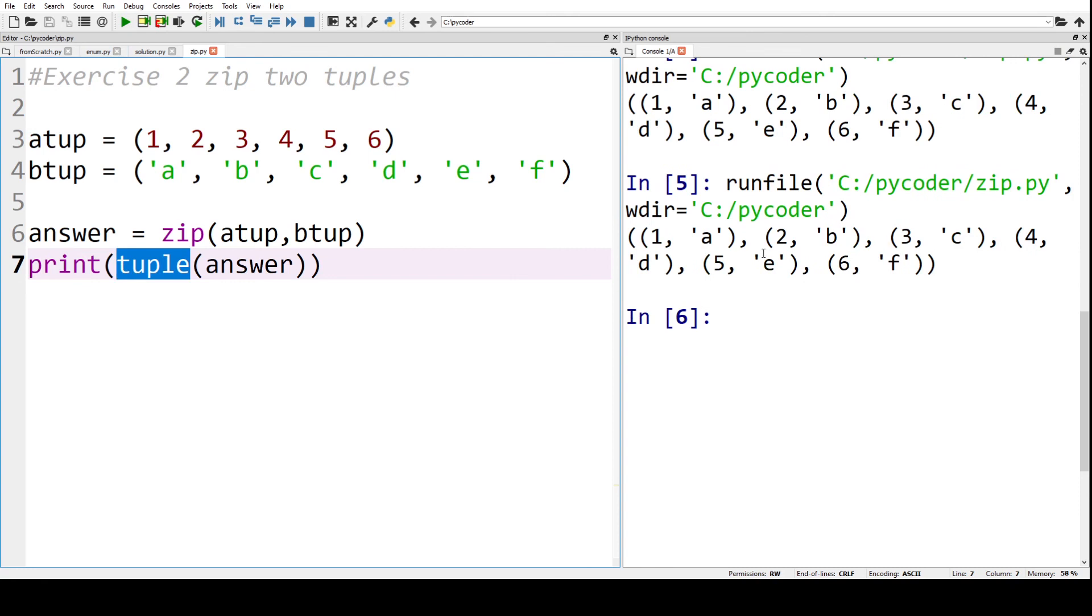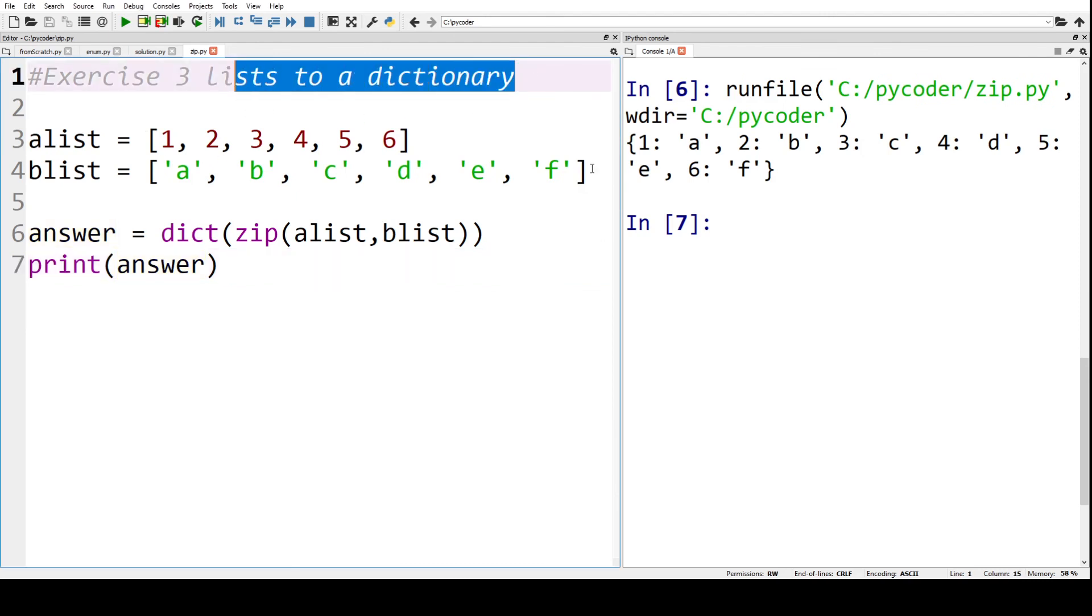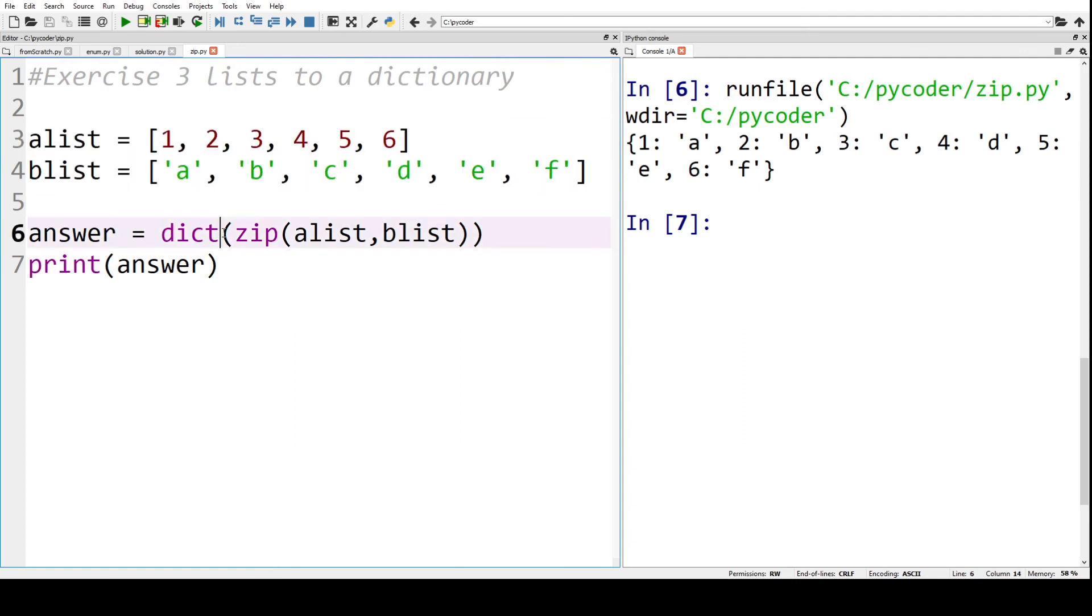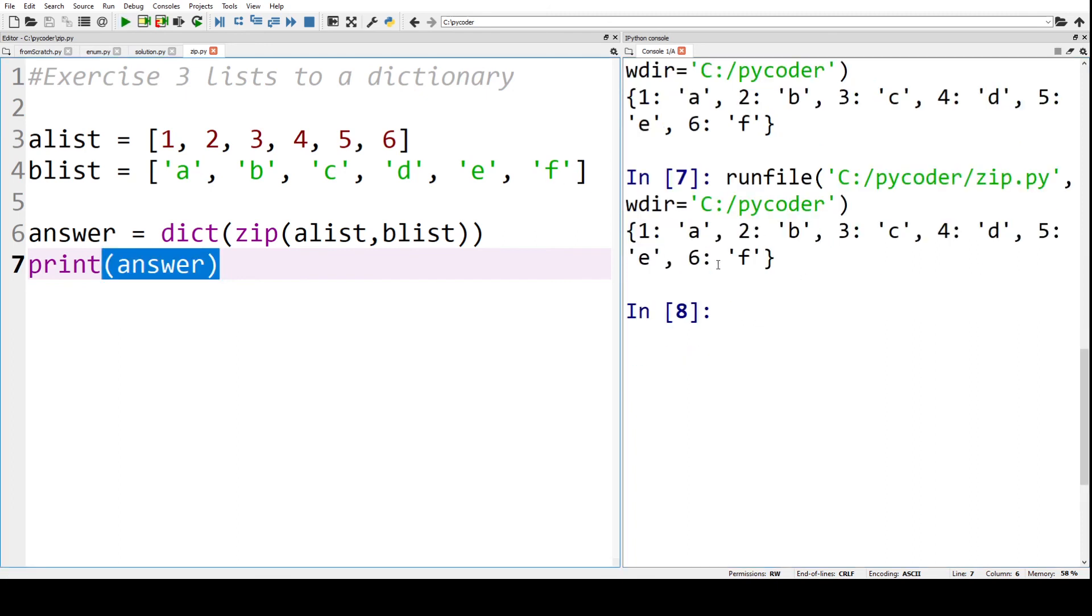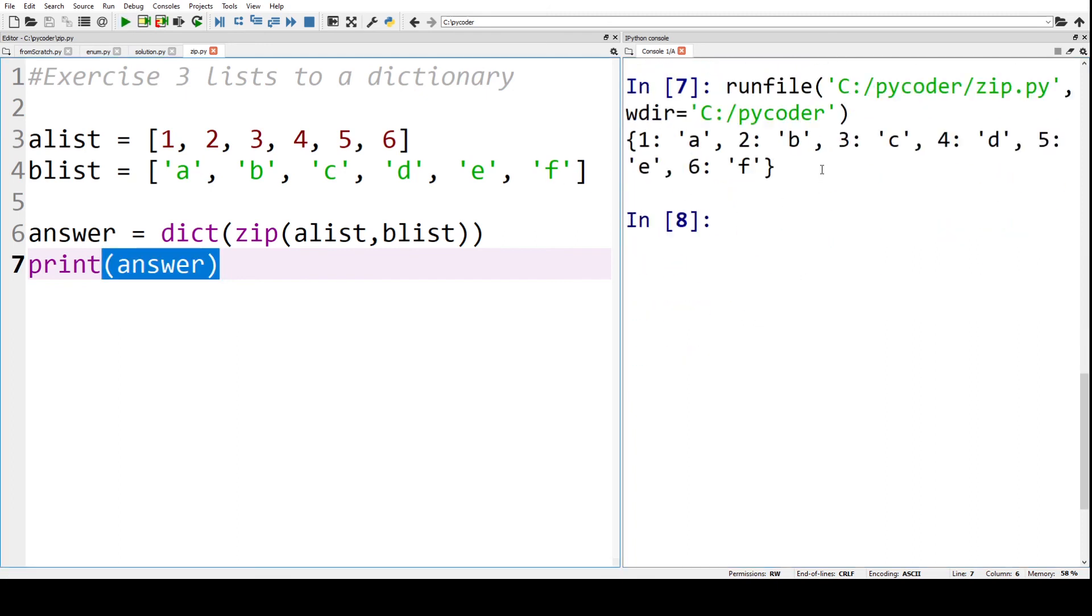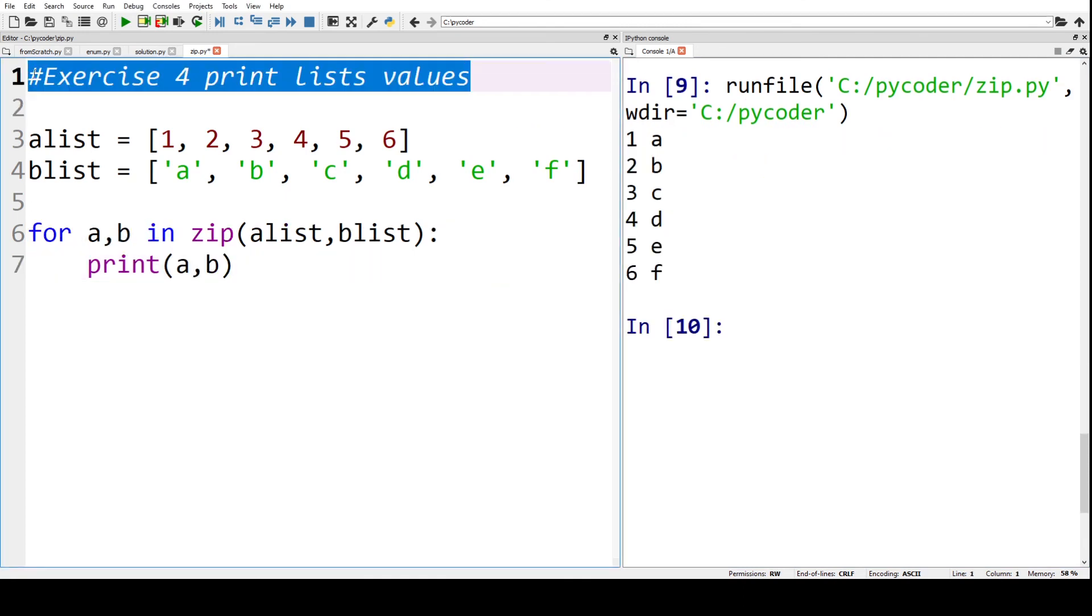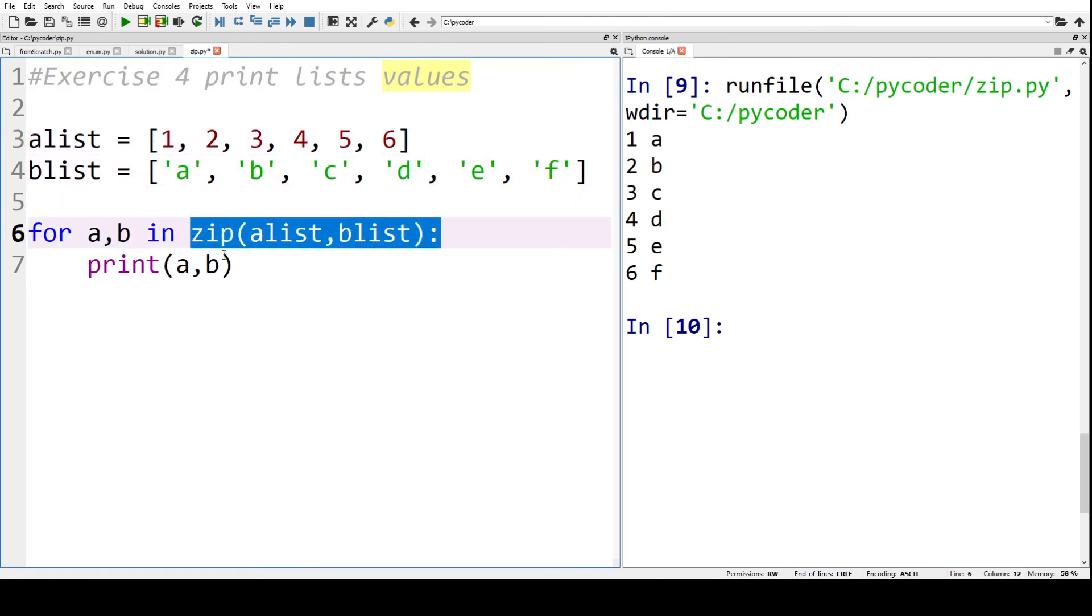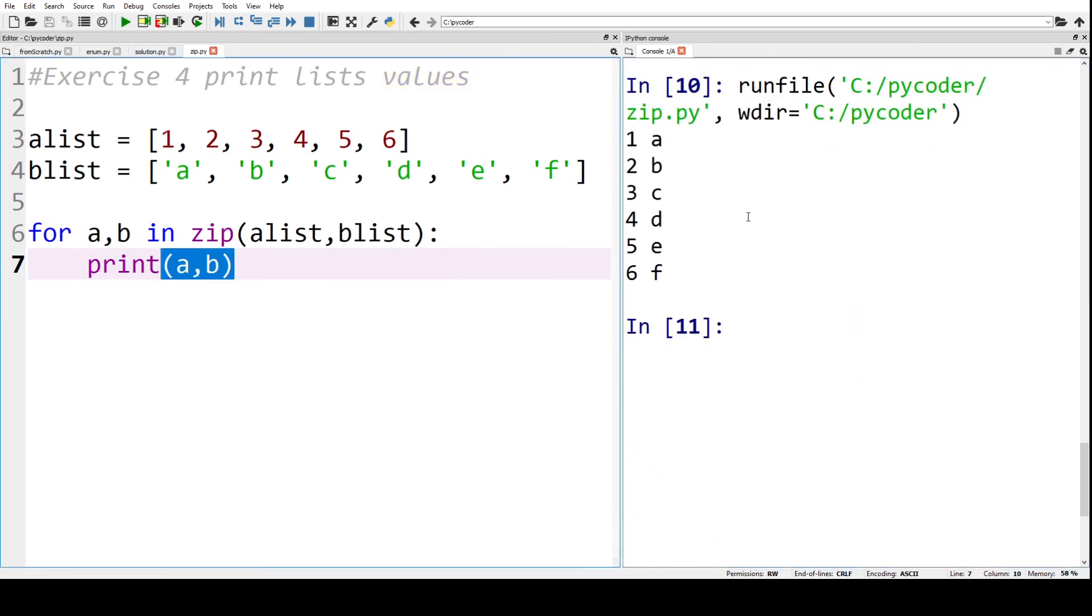Now exercise three: we want a list to a dictionary. So we've got our two lists. We've got answer equals, and we put dict, so we change it to a dictionary when we zip the two lists. We print that, and you can see we have our dictionary. Now if we move on to exercise four, we have the two lists again. We've got a for loop, so we zip the lists, and we've got a and b. We just print them for exercise four, which is quite straightforward. So you can see there, one to six, a to f.